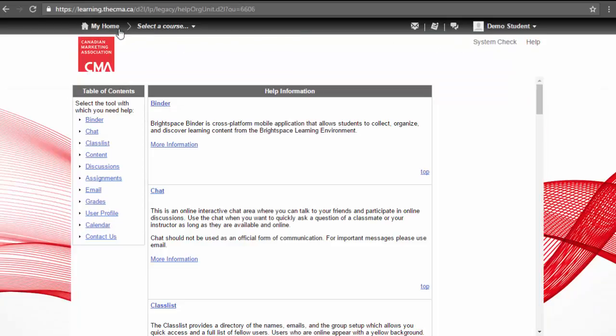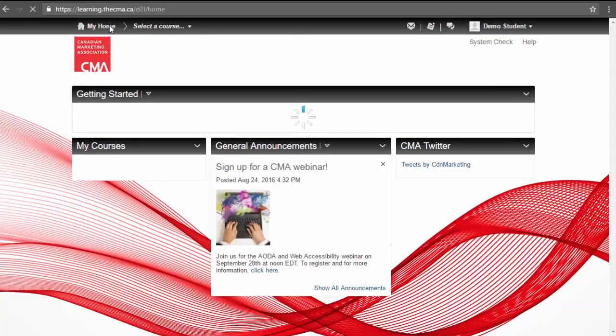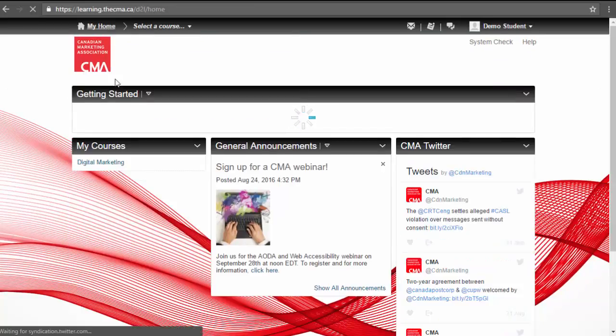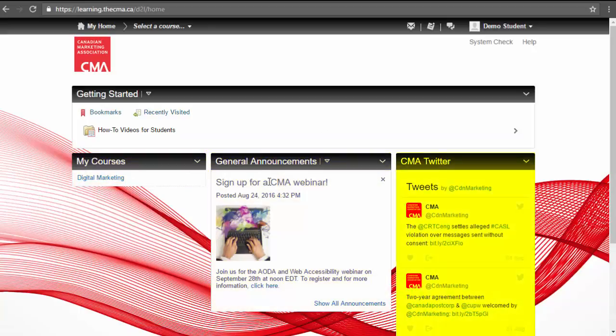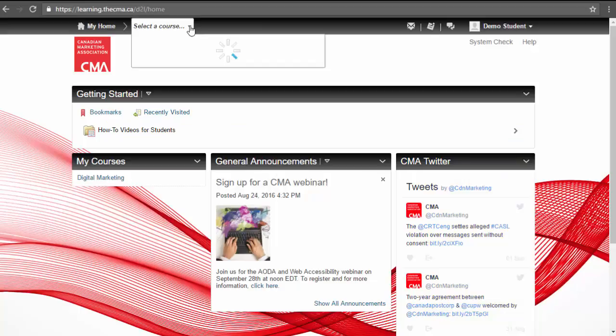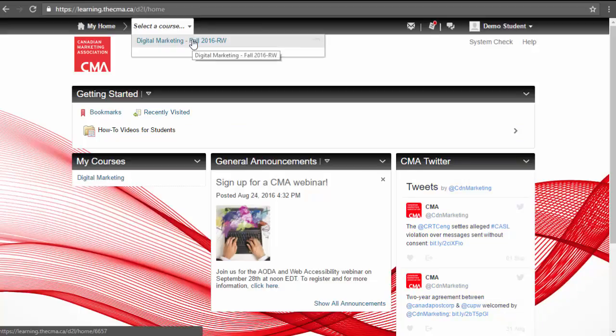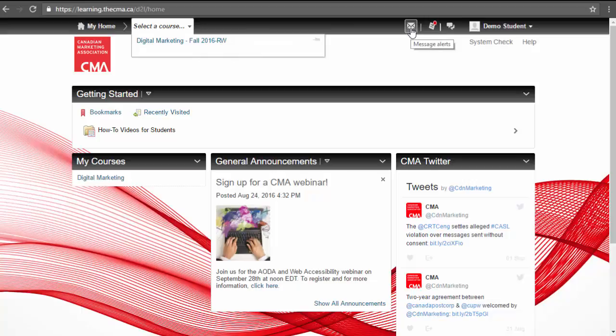The home page is your central point of access to your list of registered courses, general announcements, and CMA's Twitter feed. On the top navigation bar, you can also select your courses from the dropdown and access alerts indicated with a red circle.